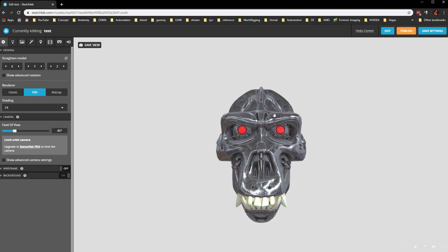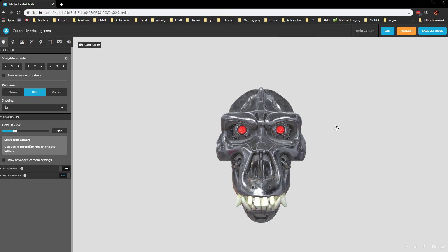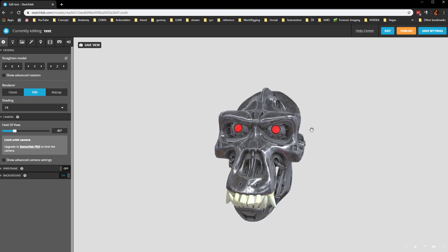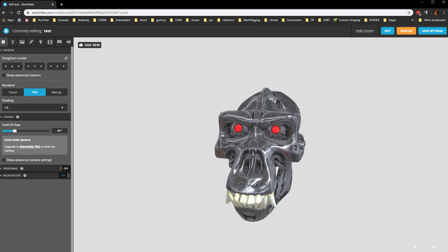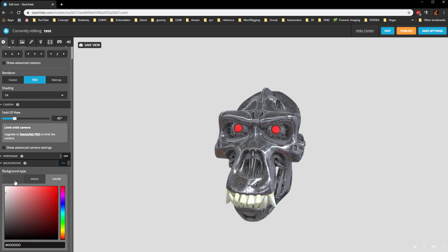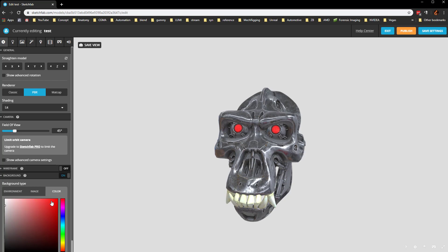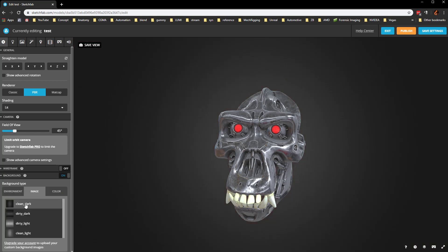You can hold down Alt and Left Mouse Drag, and that's going to drag your HDR image around. We are using the PBR Renderer. You can turn the wireframe on or off. Underneath the background here, we can load in an image. We can just use a simple color, which I'll probably do, maybe a dark grayish.